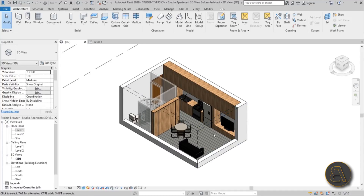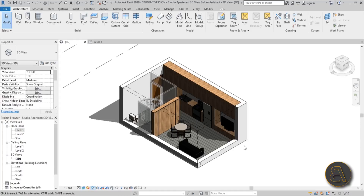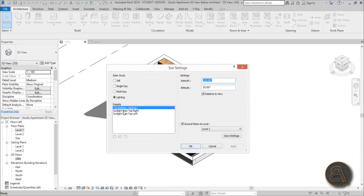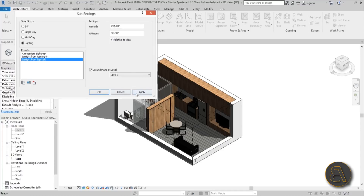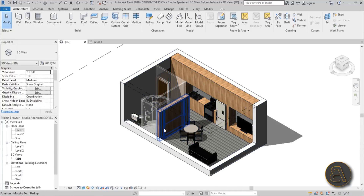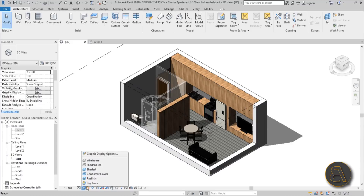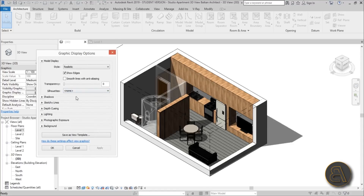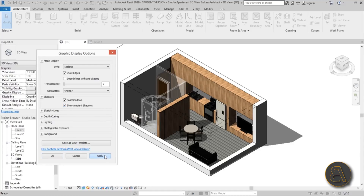The problem is we don't have any shadows, and shadows always make everything look a lot better. Turn on shadows — but now the main part of the apartment, the huge cabinet area combining the living room with the kitchen and storage, is in shade. Go to Sun Settings and switch it to Top Left. That looks a lot better and everything is visible. But the shadows are too dark and the materials are too dark as well, so go to the Realistic visual style settings, open Graphic Display Options, go to Shadows, and turn on Ambient Shadows.